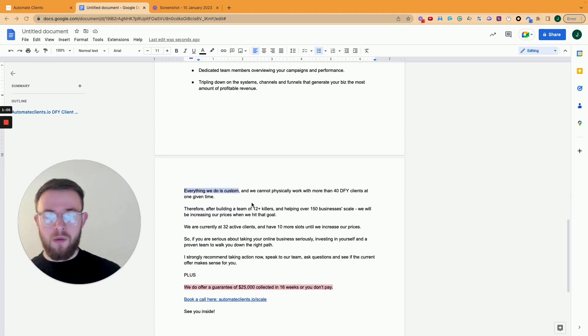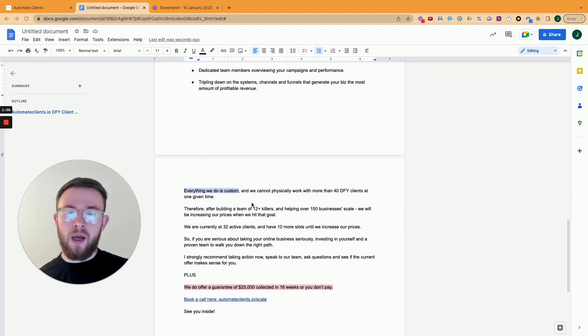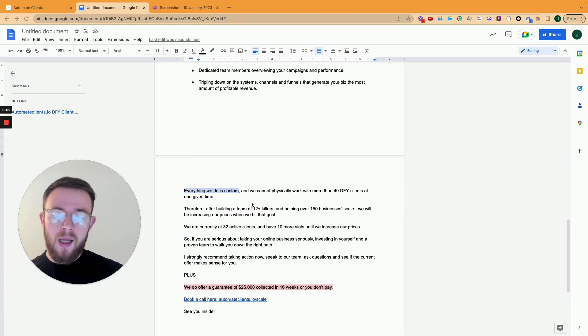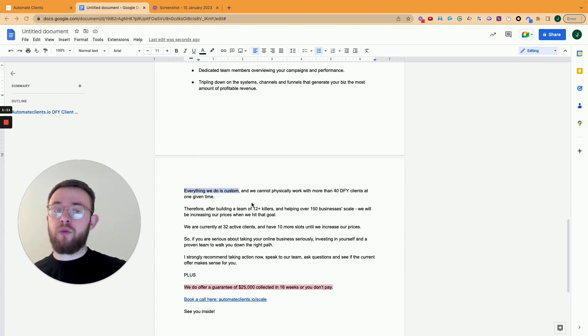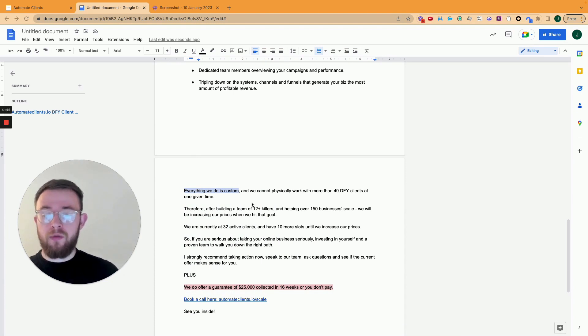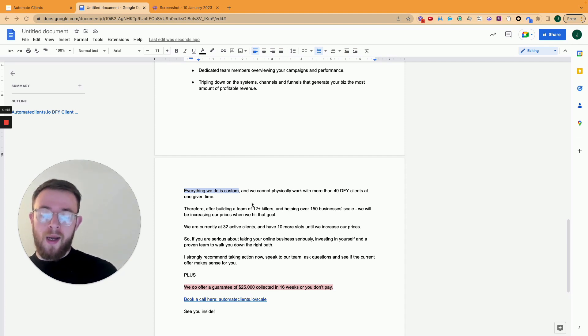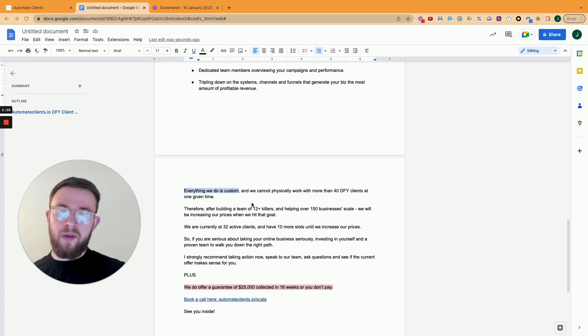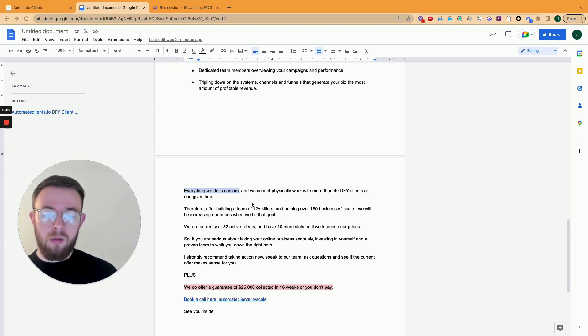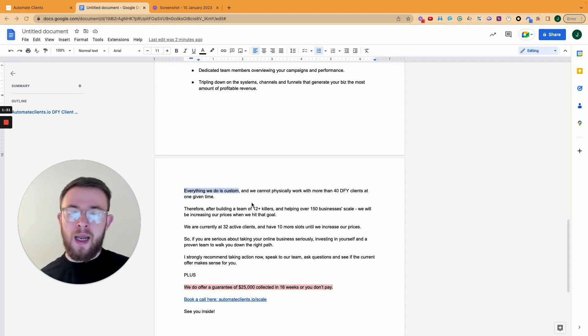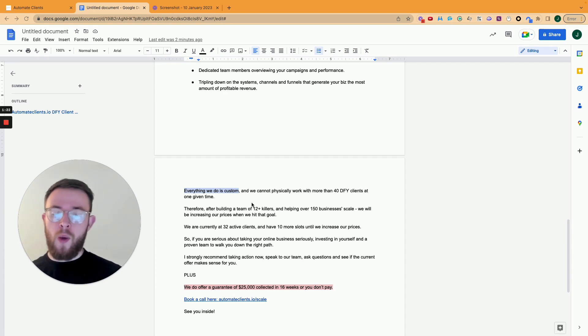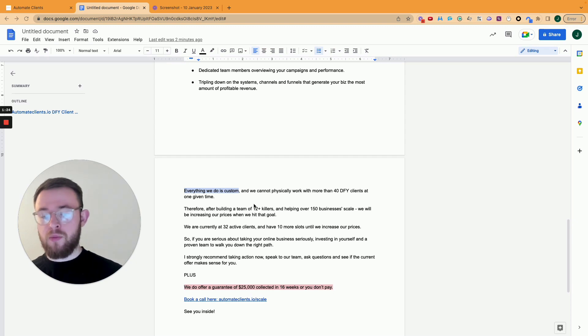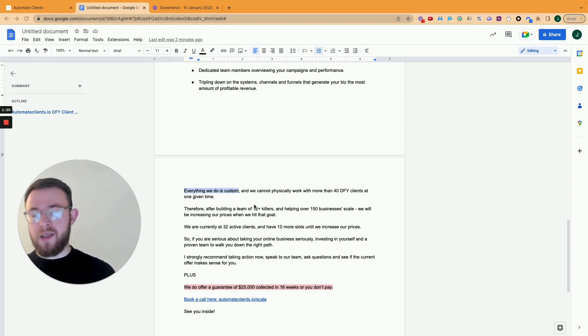We cannot physically work with more than 40 people at one time. And therefore that's why after building a team of 12 to 15 people on the fulfillment side, when helping over 150 people scale, we'll be increasing our prices when we hit that goal. So right now we have 32 active clients, meaning that we have eight more slots into our prices increase.